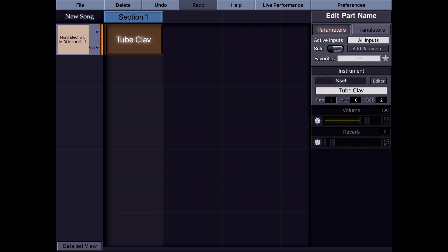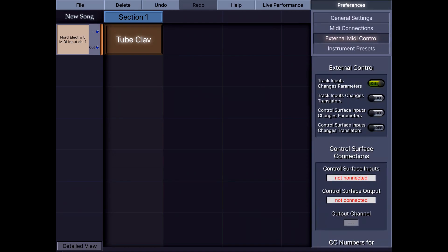By the way, this only happens when Track Input Changes Parameters is turned on — that's why I turned it on earlier.